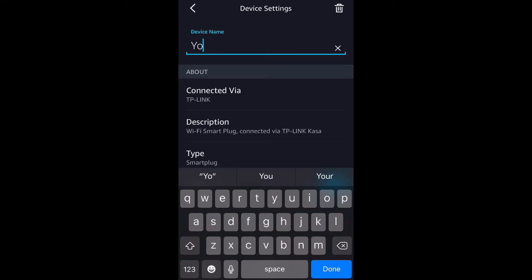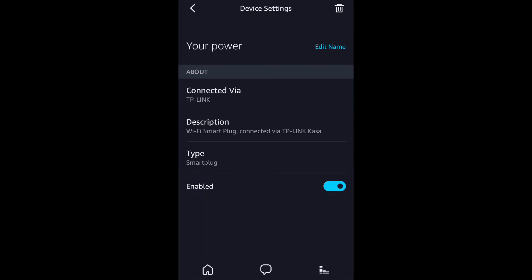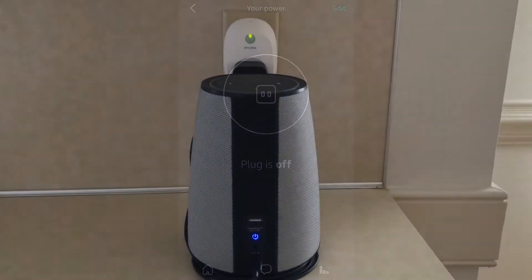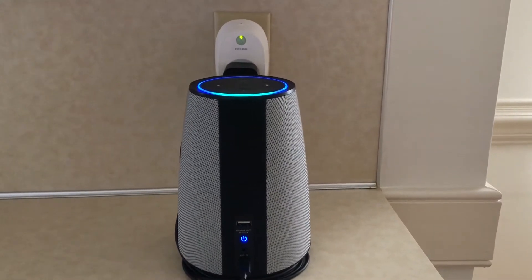Once you've changed that, your device is all set up and you can now power it on and off with its new name. Alexa, turn on TP Power.